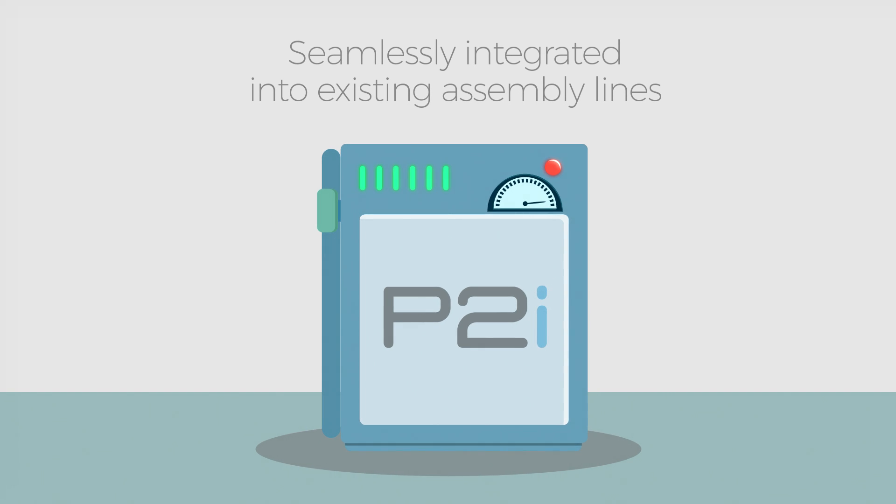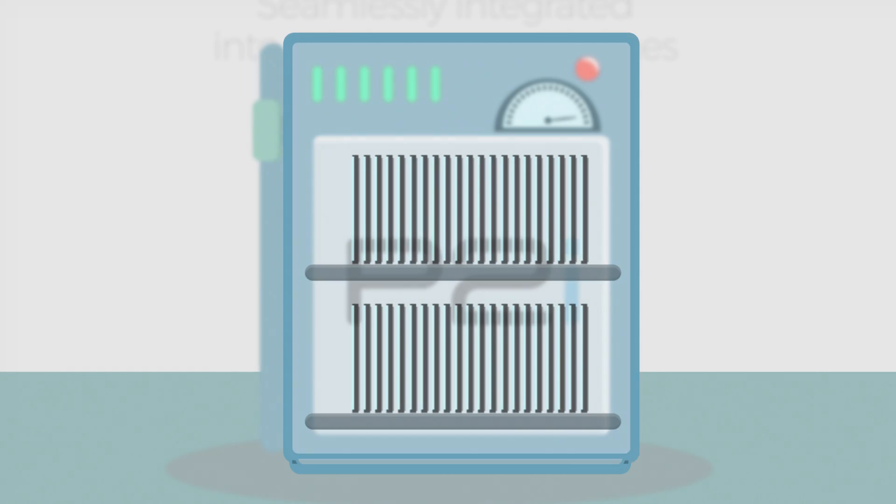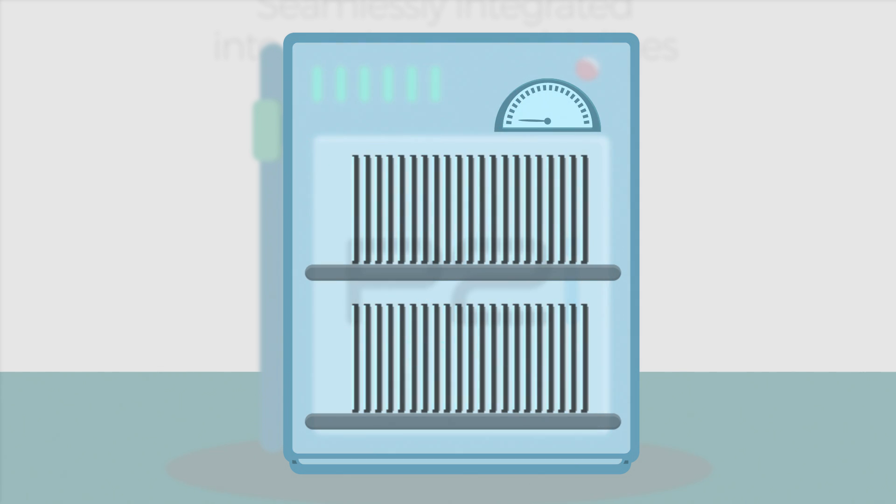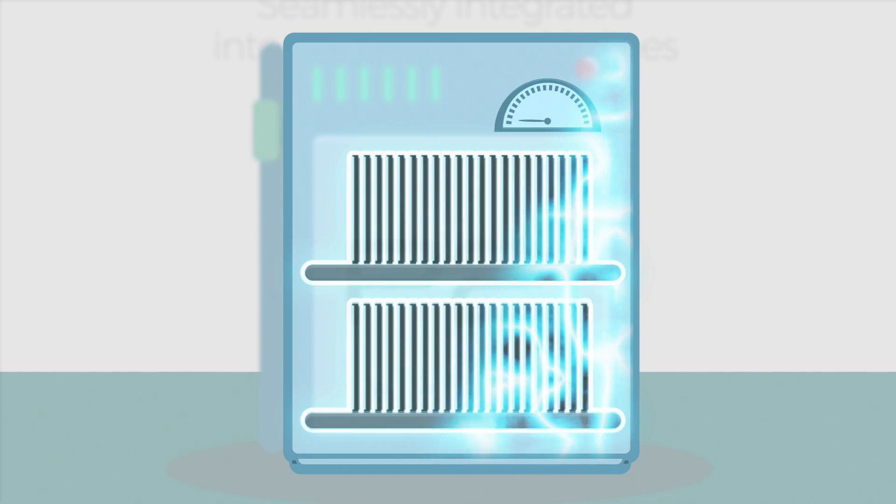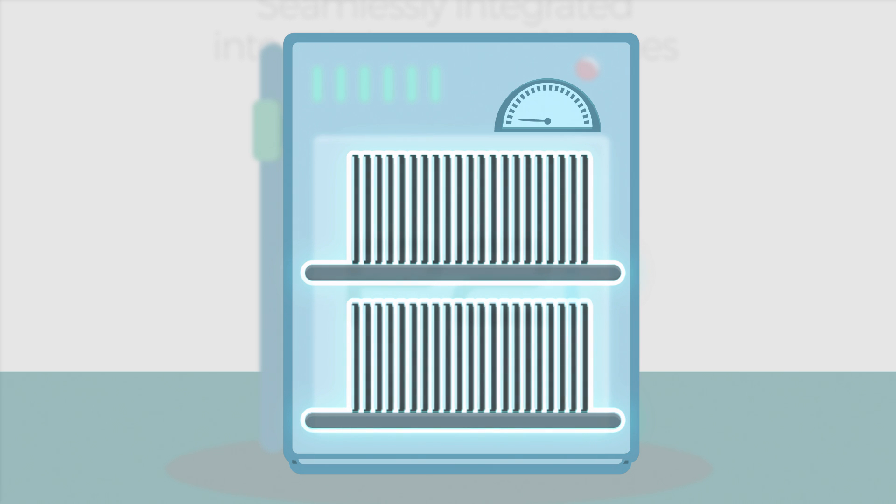The product is placed into the P2i machine, and the process begins by lowering the air pressure within the chamber. Once the pressure has been reduced, a plasma process then activates the entire surface of the device.